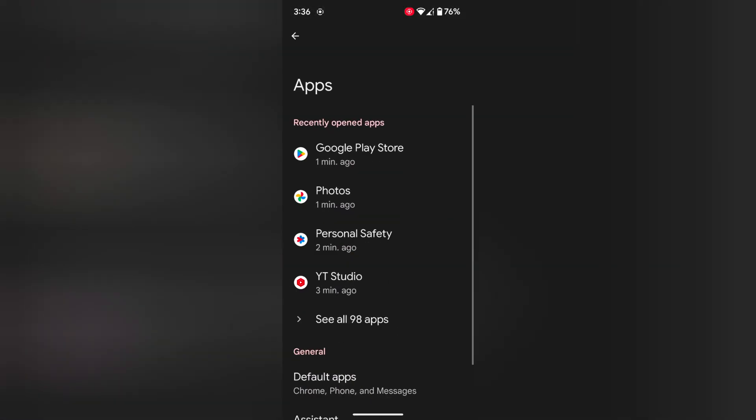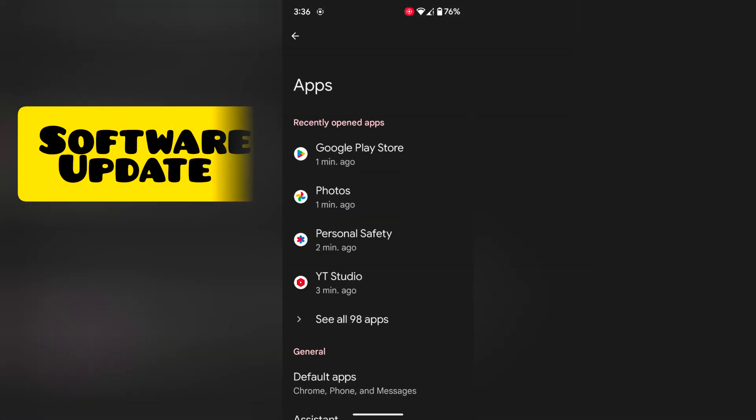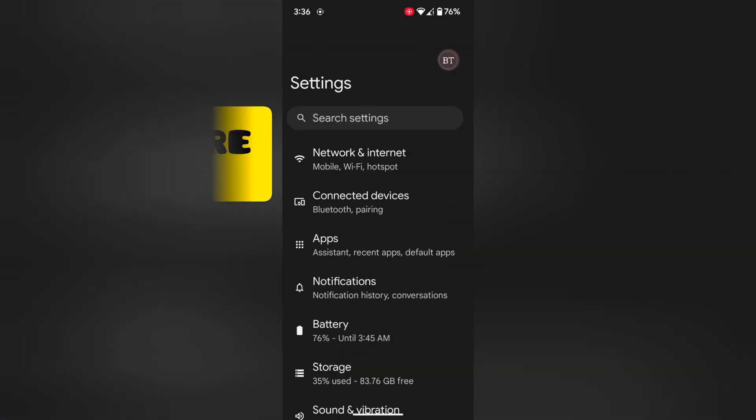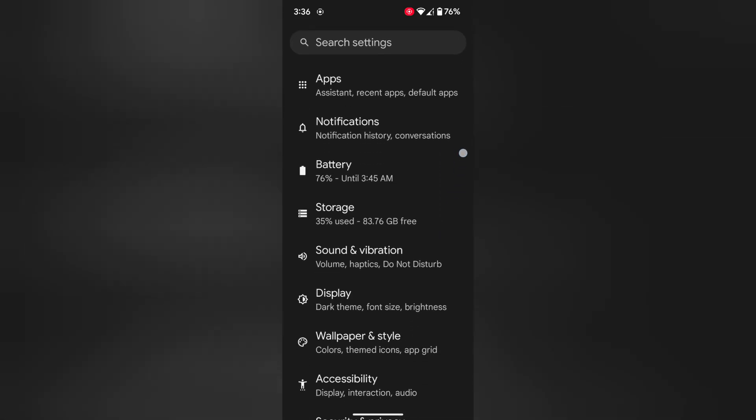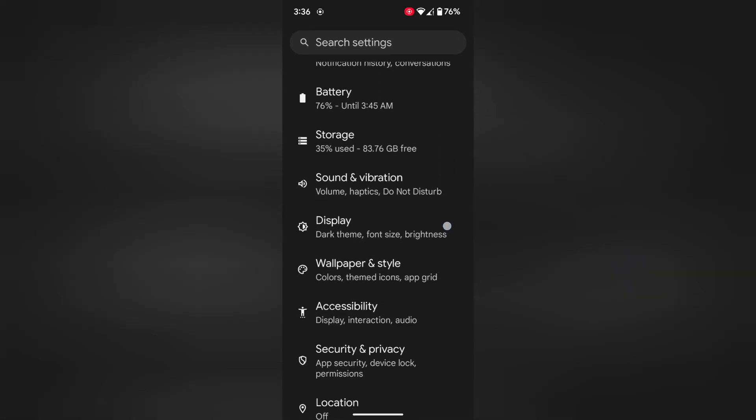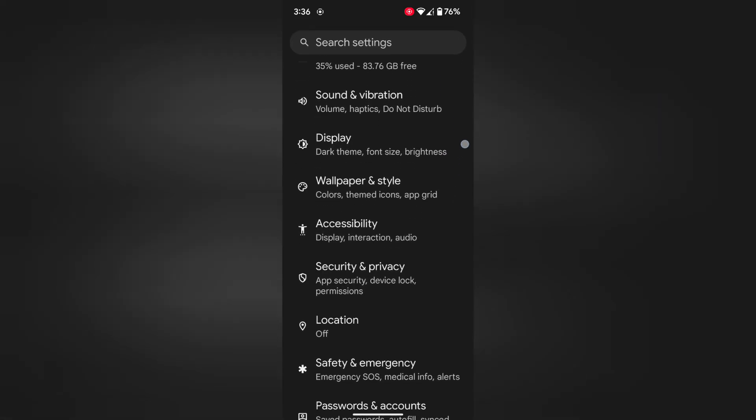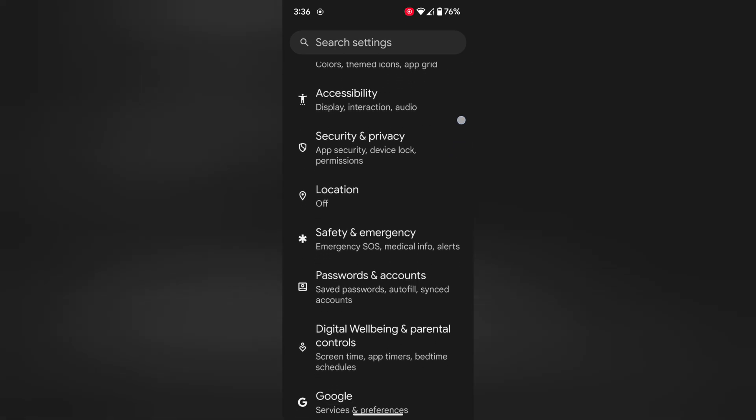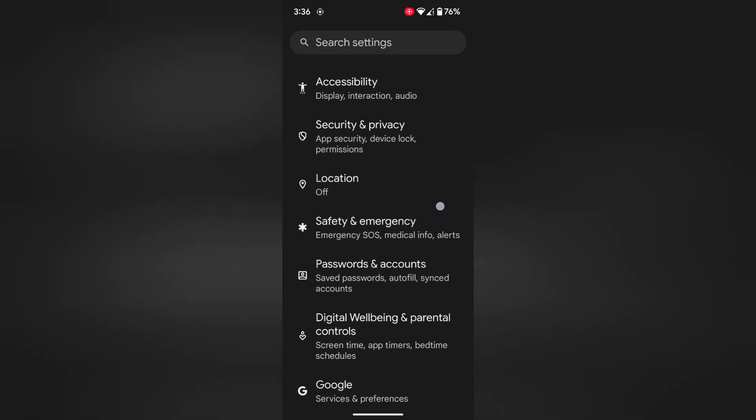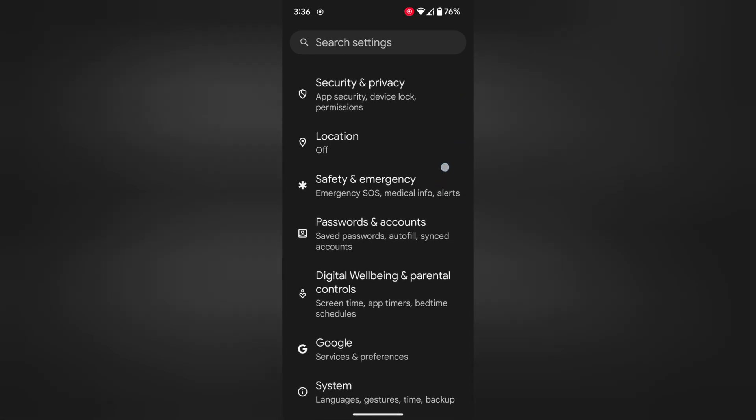In third method, make sure your Pixel device update with the latest version. To check for a system update, scroll down up to system.